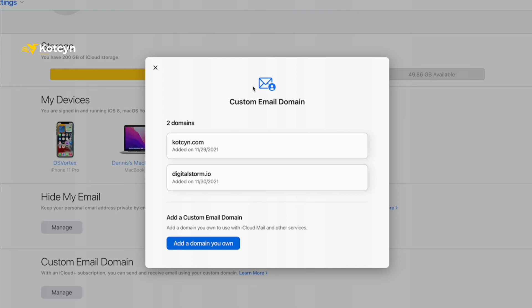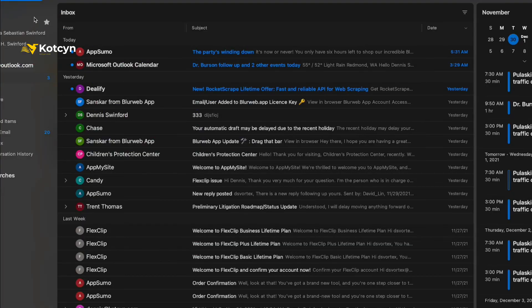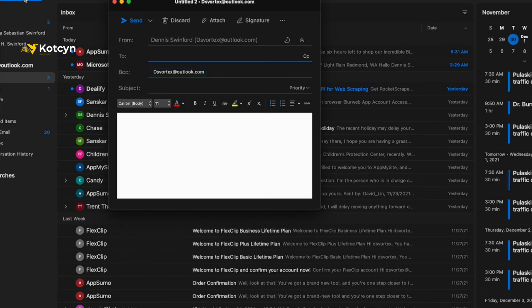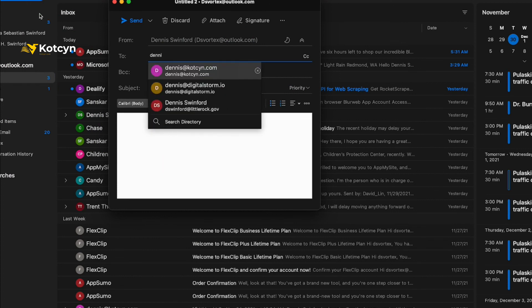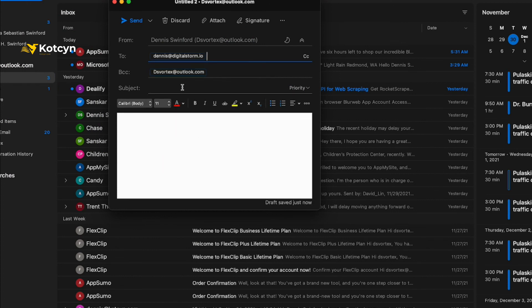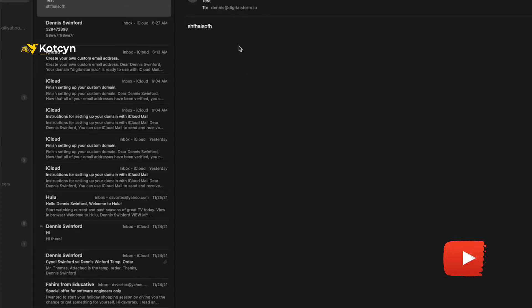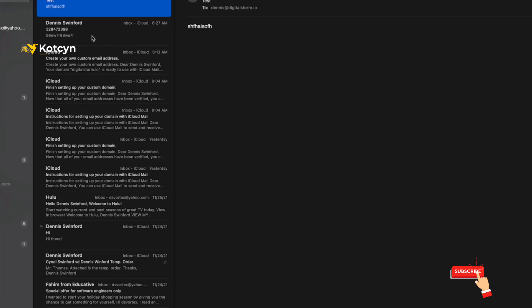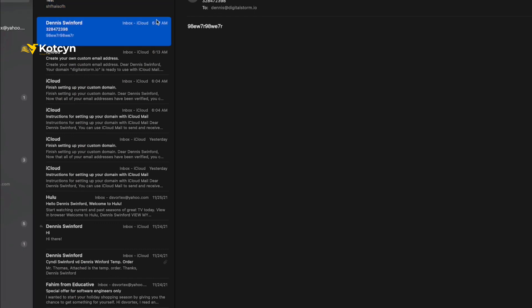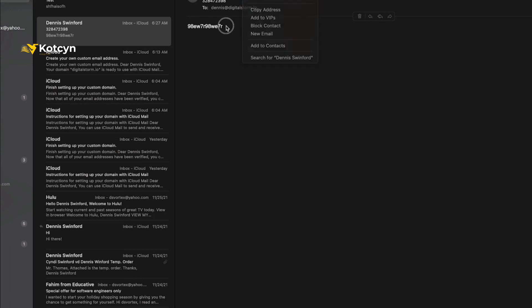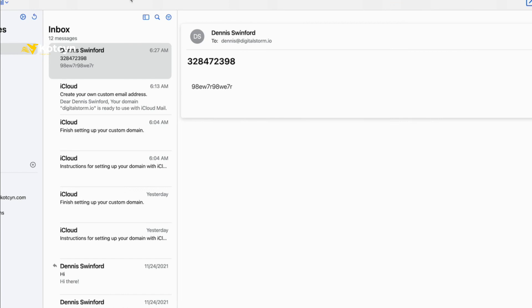So I'm going to go over to New Message and I'm going to type in dennis@digitalstorm.io and I'm going to put Test. Okay everyone, you can tell that it has sent. I tried a couple different times and I've just clicked it. See, it's sent from my email address at Outlook, ds4tex@outlook, to dennis@digitalstorm.io. So it is working. That's how you do a custom email address at Apple iCloud Plus on any registrar, and in this case it's with Cloudflare.